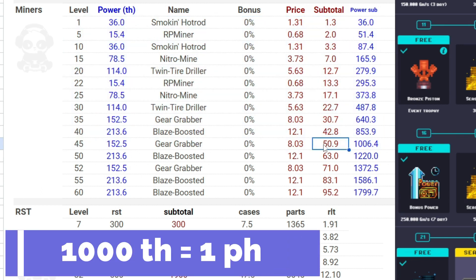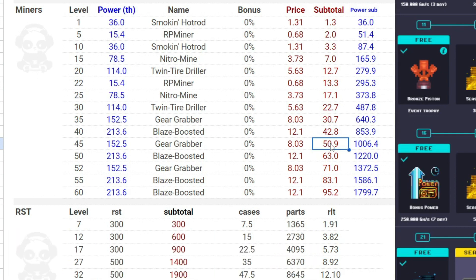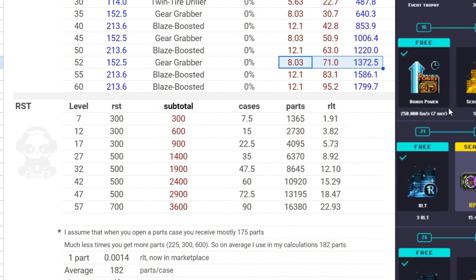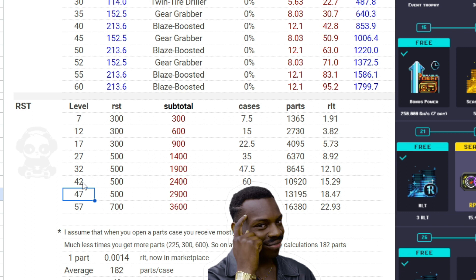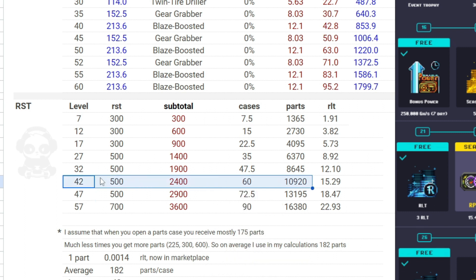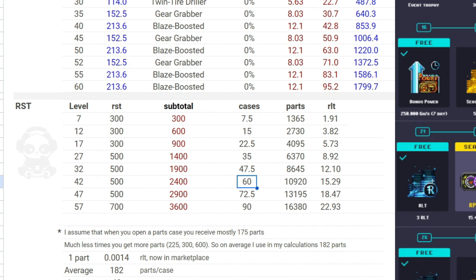In addition, you get the locked RST. In the first column is the level, at the second are the RST reward of this level, and next are the subtotals. For example, if you are at the 42 level, you will get 2400 RST. If you buy cases, you get 60 cases because each case costs 40 RST. How many parts do you get from each case? Minimum 175, but sometimes you may get more.